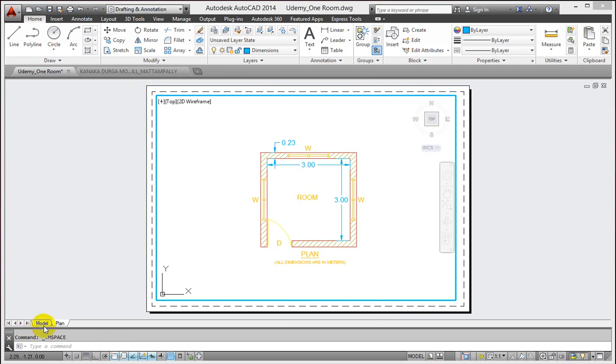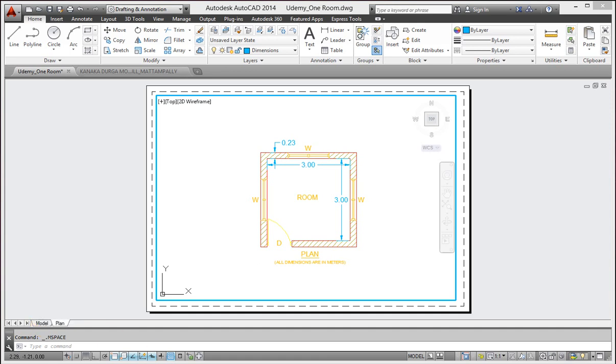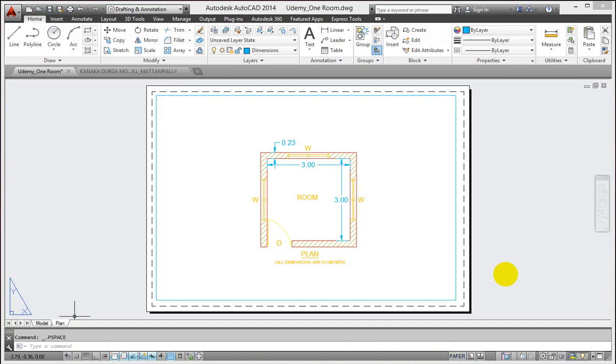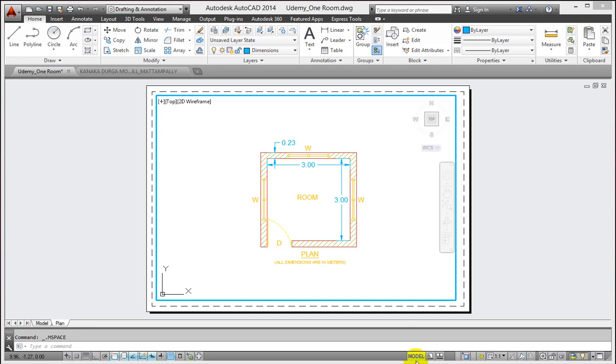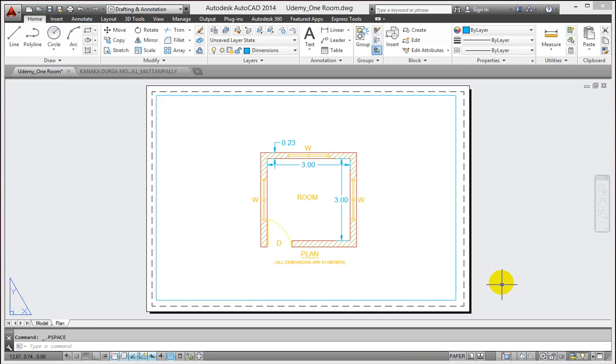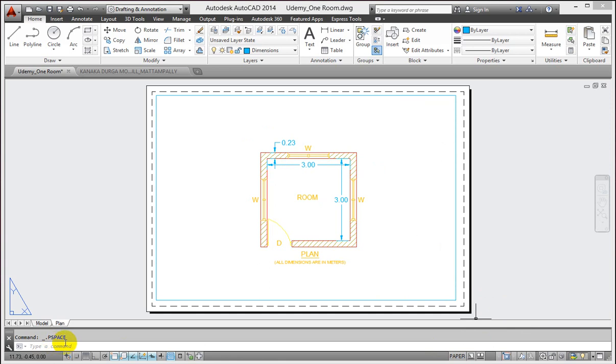We can toggle between model space and paper space from the status bar. This is the status bar as I have shown you in my previous tutorial. You just click here. Now it is in paper space. If you click back this is in model space. When I am in paper space, notice down here in the status bar it says that I am in paper space, which represents paper space.